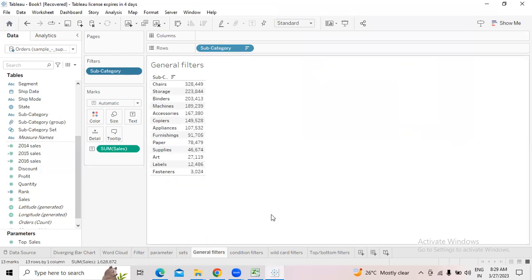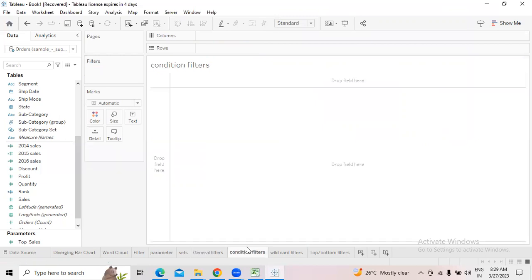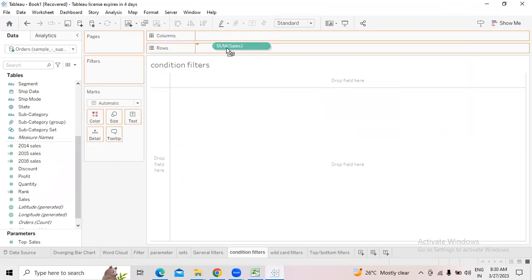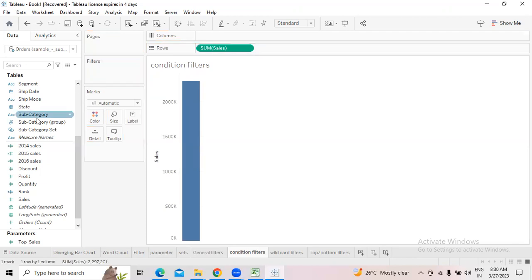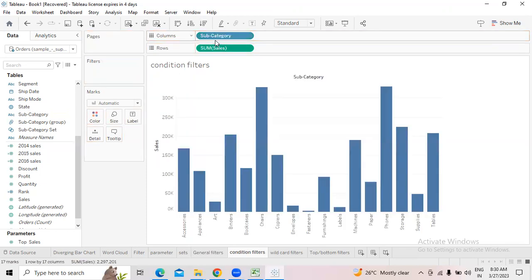Now we move to the next filter — the conditional filter. In Excel we discussed conditional formatting where we apply conditions to get required output. Here we can do the same thing. I am selecting Sales into rows and Subcategories into columns.